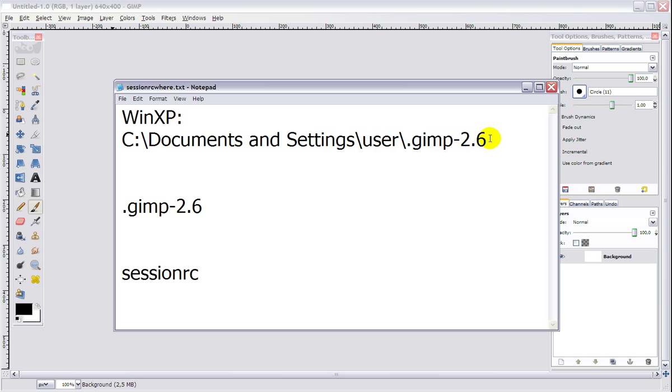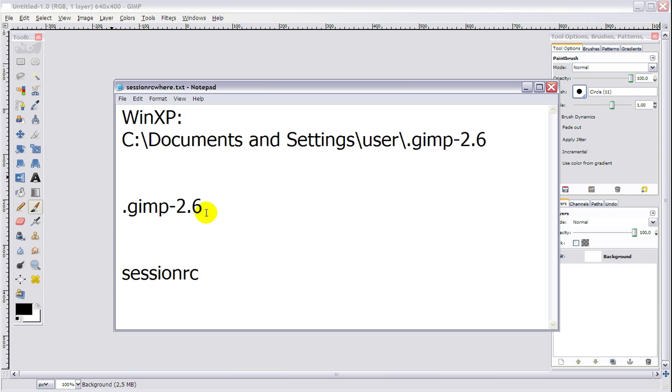If you are on another operating system, I don't know the path to where this is, but I suggest you just search on the drive you installed GIMP on and search for this folder .gimp-2.6. I will write it down in the description so you know the exact spelling.